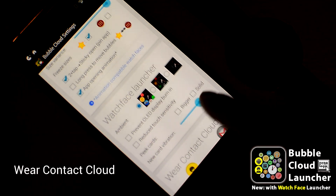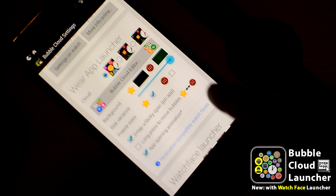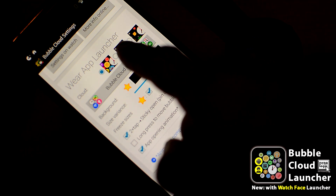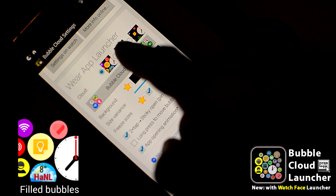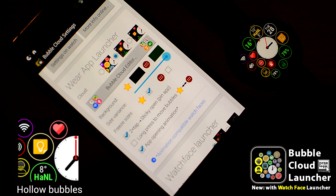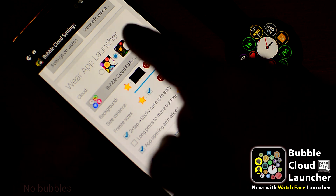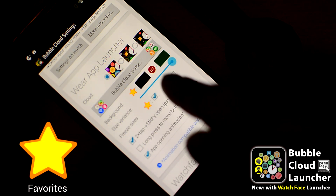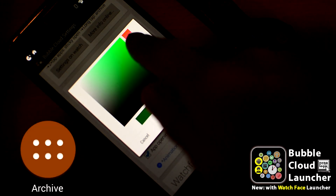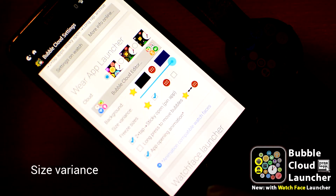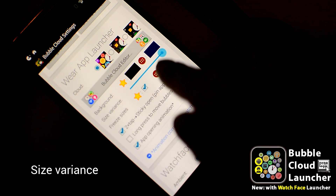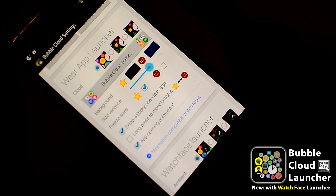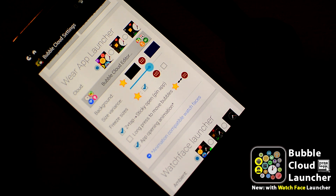In the Wear App Launcher card, let's look at the settings which deal with the look and feel. Do you want filled or hollow bubbles, or are bubbles not your thing at all? Set the background color separately for the favorites and archive clouds. With the size variance, you can adjust how much difference there will be between smaller and bigger bubbles. So much for the general appearance of the clouds.